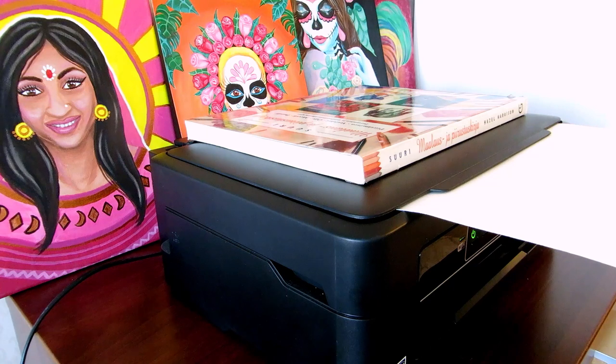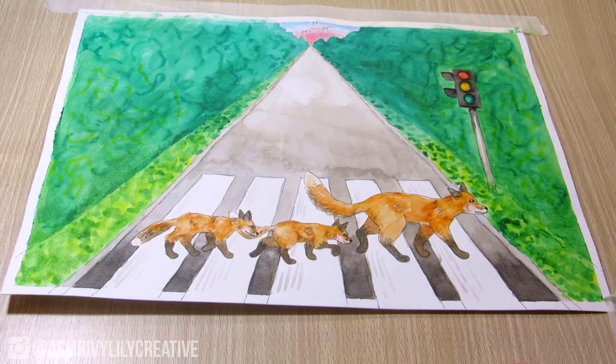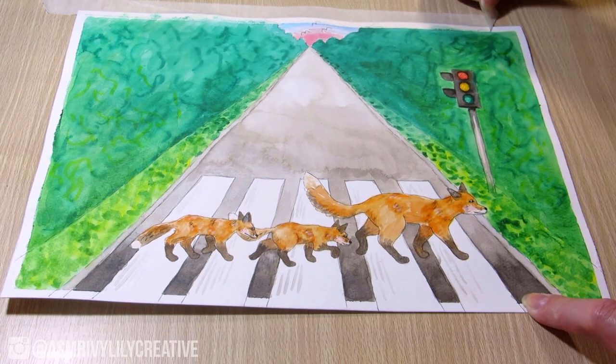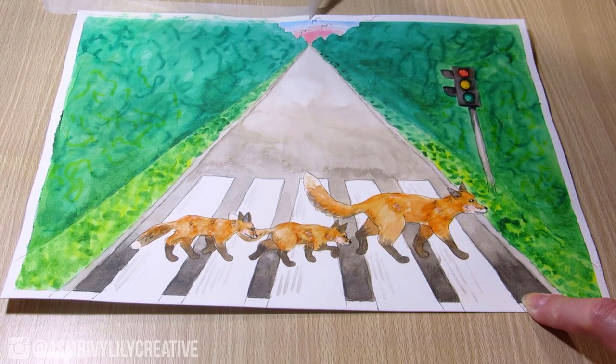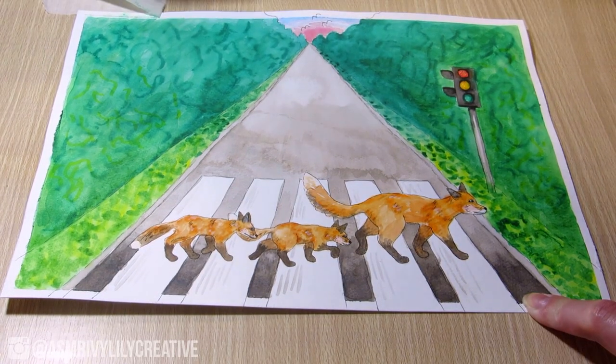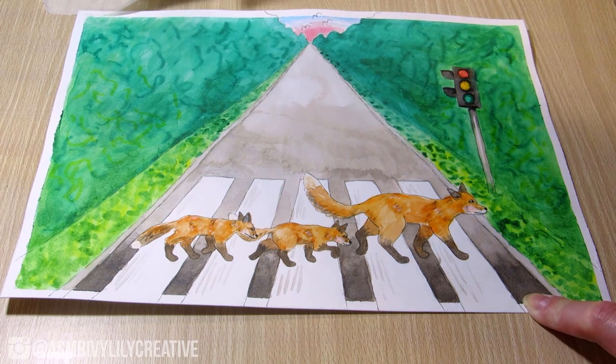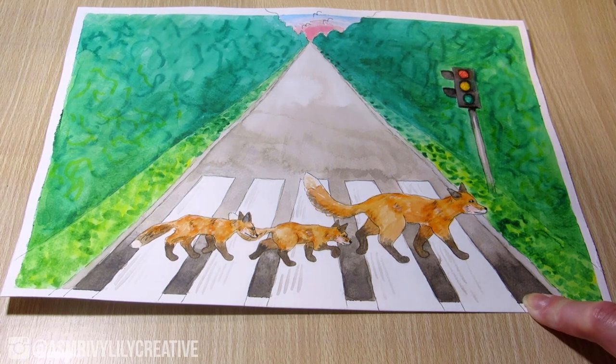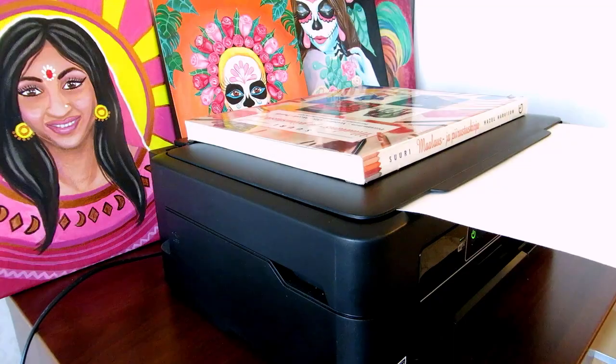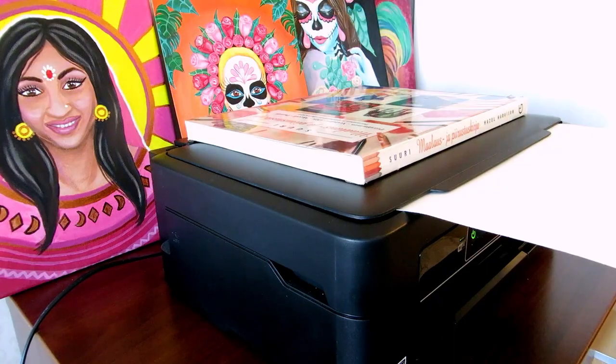If the paper is buckled or wavy, some parts won't touch the glass unless you press it down. The parts not touching the glass will look blurry in the scan otherwise.